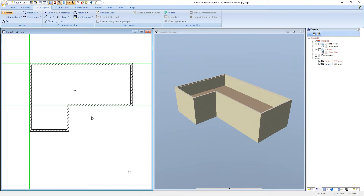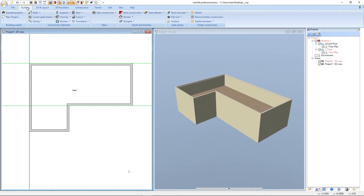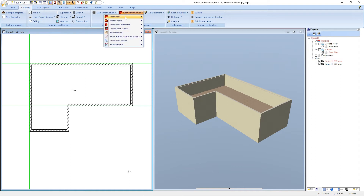Now we continue with our roof construction. Therefore we select building, roof construction, insert roof, and insert roof on polygonal contour.